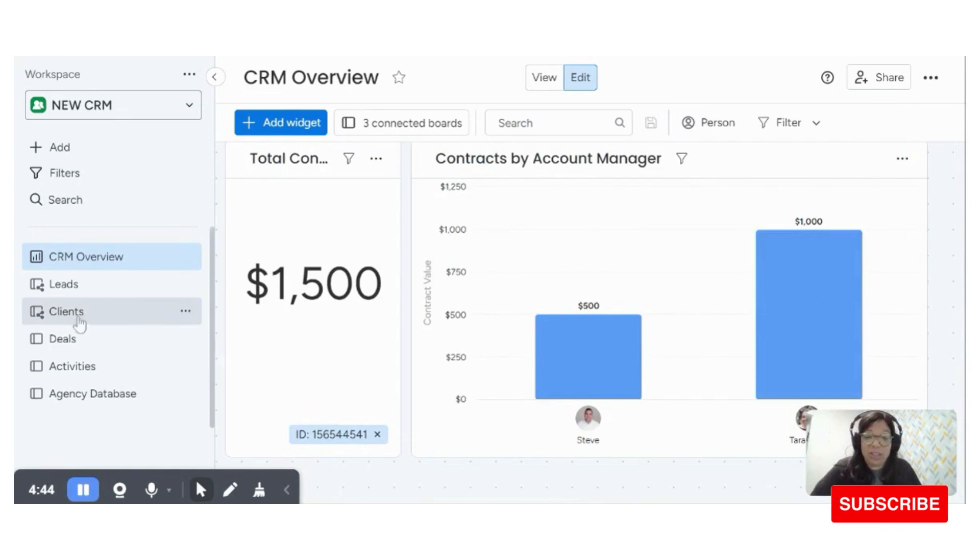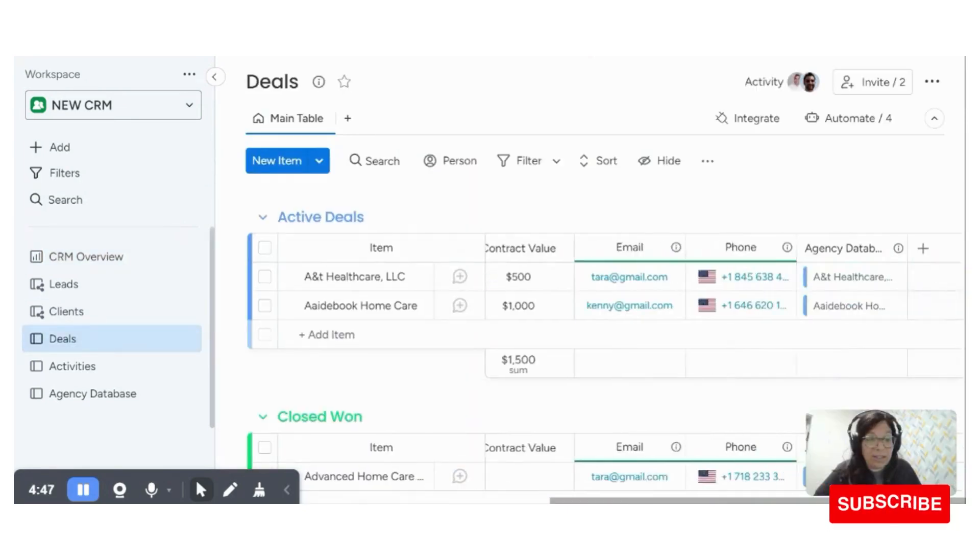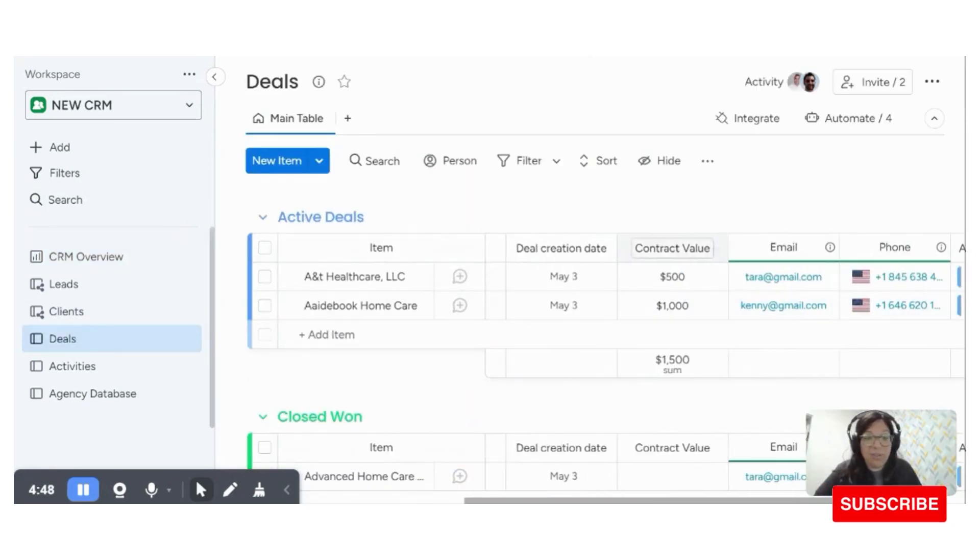The contract value is just another column in the deal stage. You can see, we just have contract value.